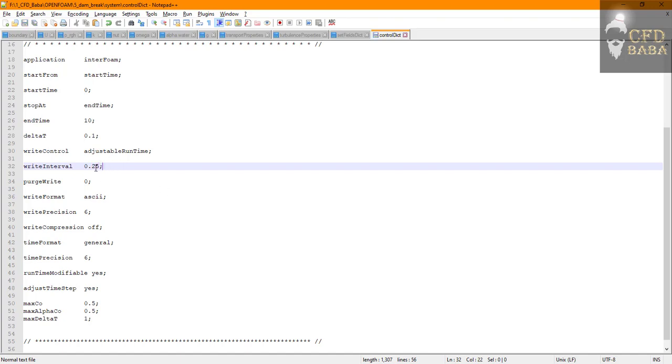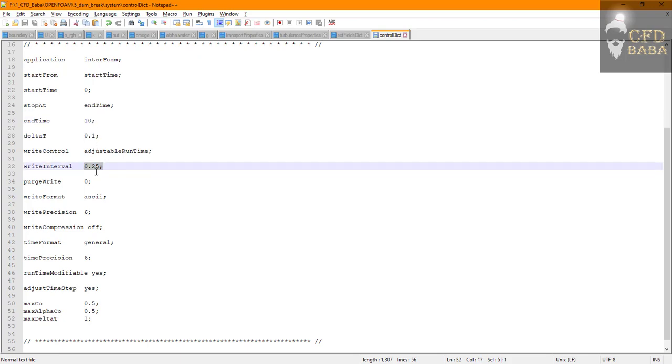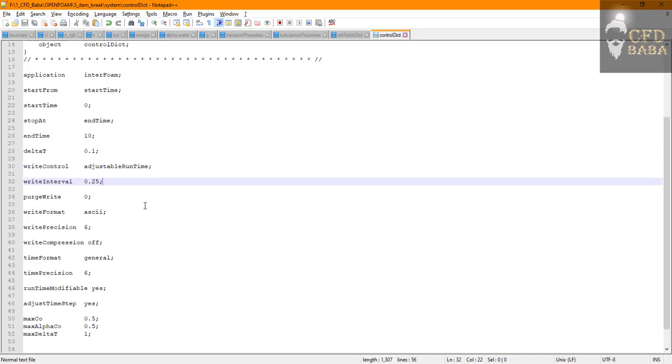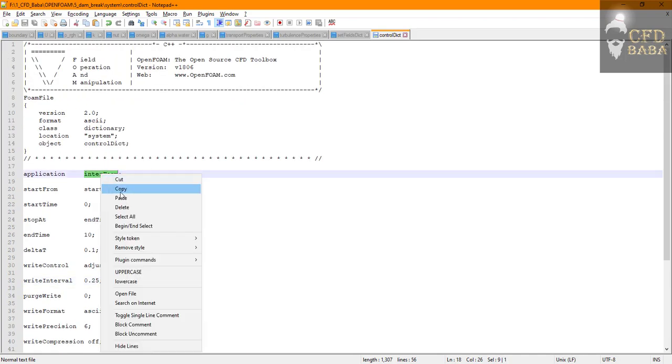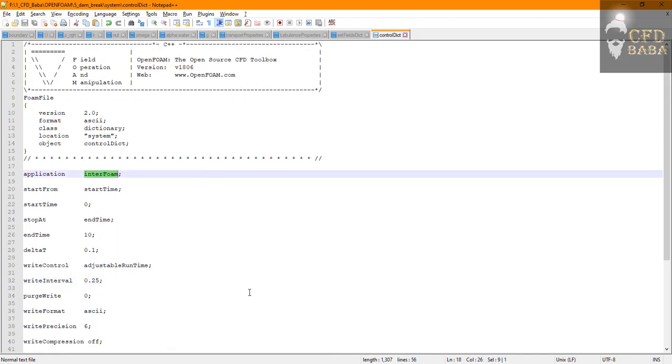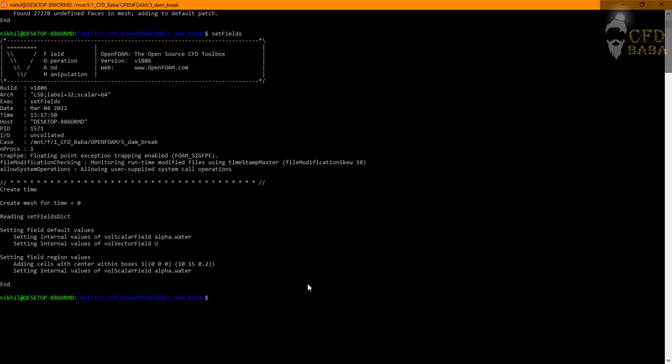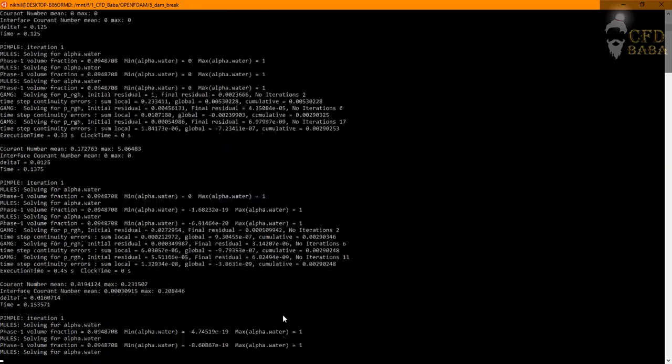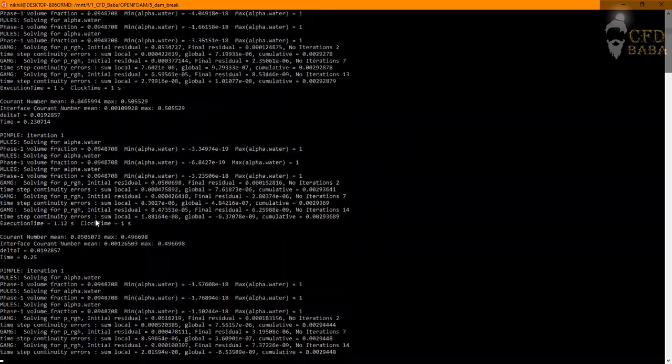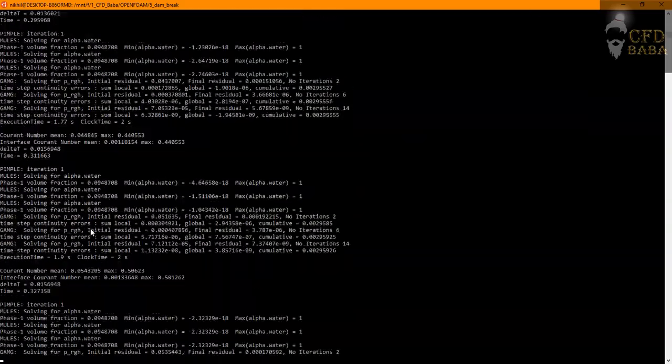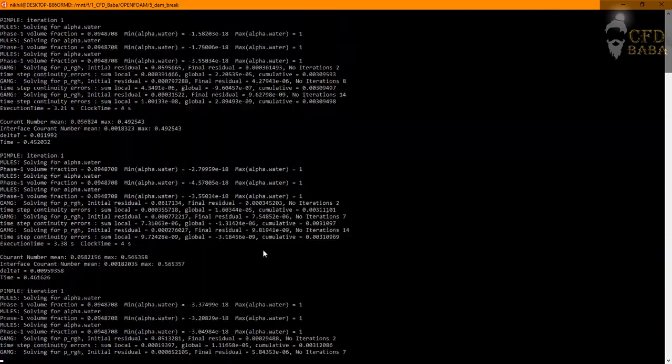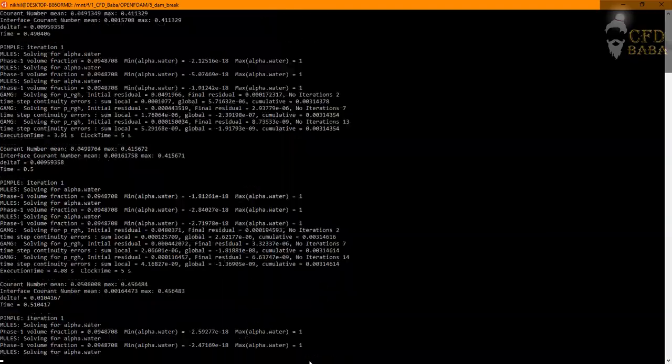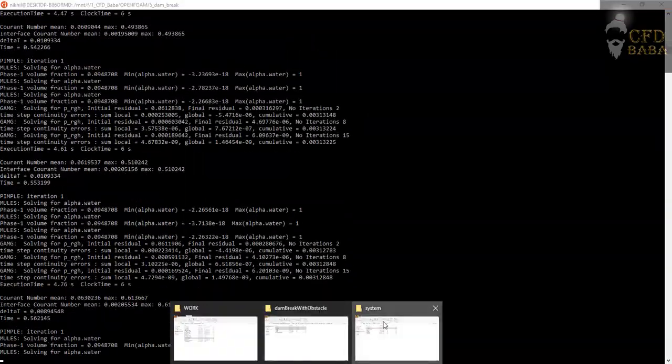That means after every 0.25 seconds the solution will get written and we will be able to view the results for that time step. Now we can launch the simulation by copying the interFoam command and we can paste it in our command window. Press enter. Now you can see that our simulation has started successfully.